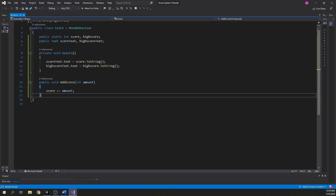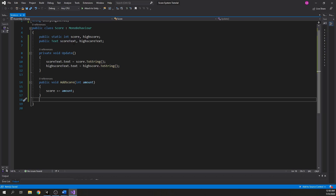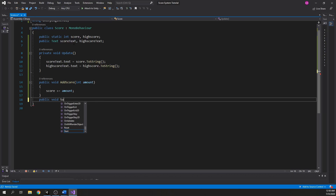Now create another function for subtracting the score, just like how we did with the AddScore function, but this time we will decrease by the amount instead of increasing it.